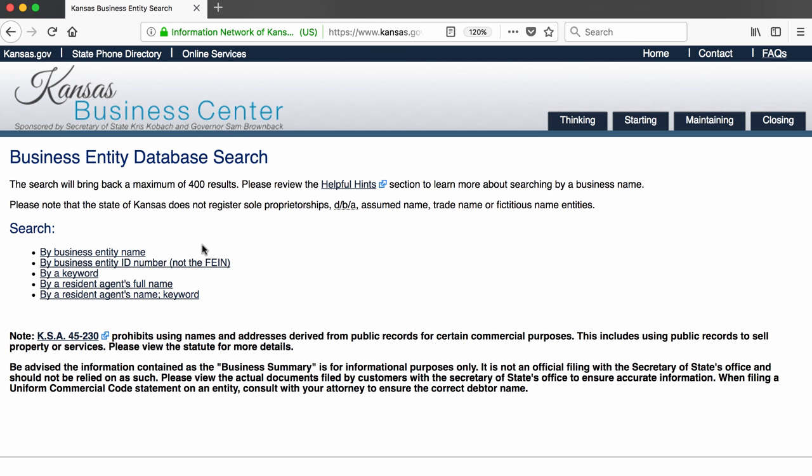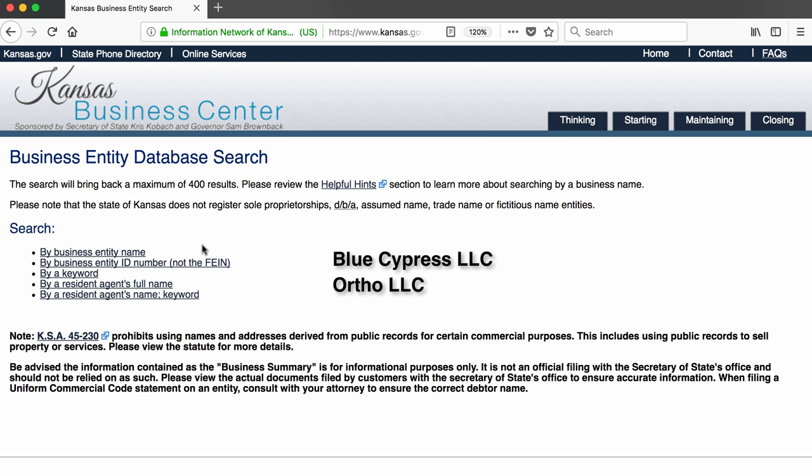The next five choices offer me different ways of searching for the business: by business name, ID number, a keyword, a resident agent's full name, and by the resident agent and a keyword. In a previous search I did on current property records, I identified two business names — Blue Cypress LLC and Ortho LLC — and I want to find out who owns these companies. So let's search by the business entity name.